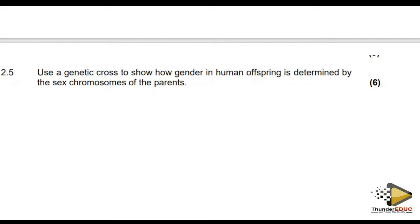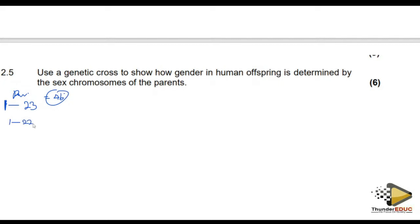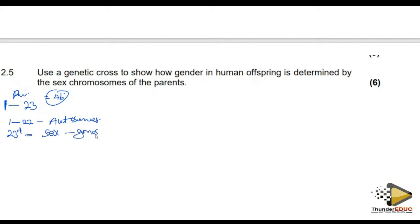Sex determination is caused by the 23rd chromosome pair. We have chromosome numbers one to 23 — that equals 46 chromosomes in pairs. Chromosomes one to 22 are called autosomes. The 23rd pair is called the sex chromosome or gonosome. When describing sex determination, you explain it based on the 23rd pair of chromosomes.